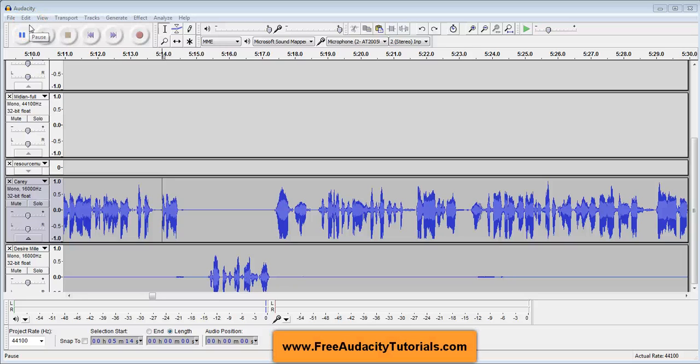Hi, this is Kerry from FreeAudacityTutorials.com, and today I have been working on an episode of my podcast, and I was using a function that I thought it would be good to make a tutorial about.